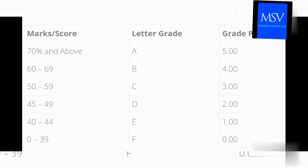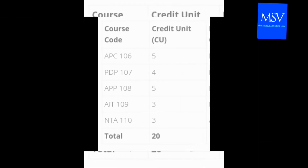To calculate your CGPA using pen and paper, the first thing you need to know is the grade point scale: A = 5 points, B = 4 points, C = 3 points, D = 2 points, E = 1 point, and F = 0 points. You also need to know the credit unit for each of your courses, which you can find on your course registration form.